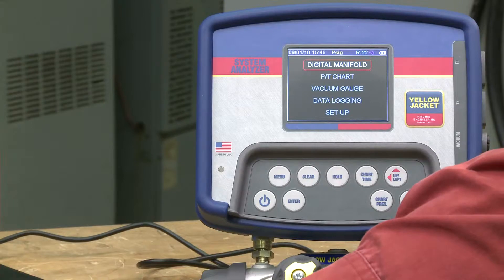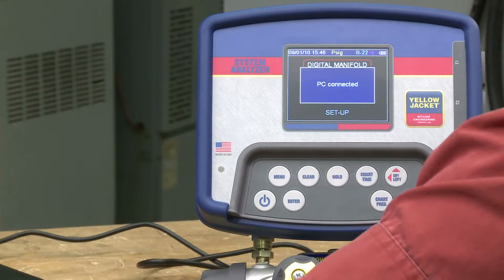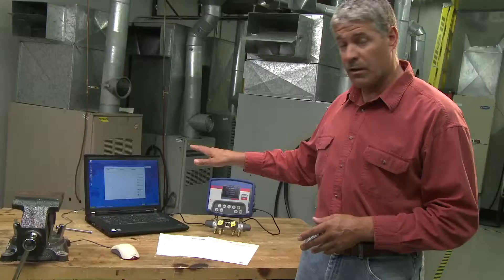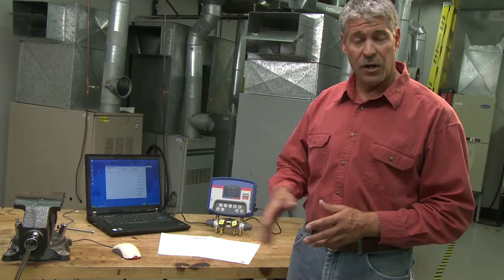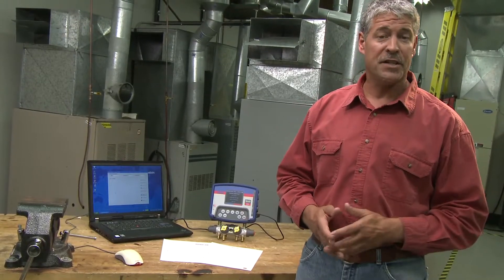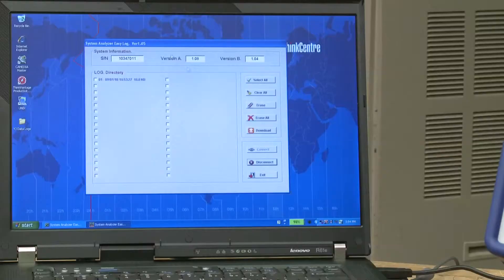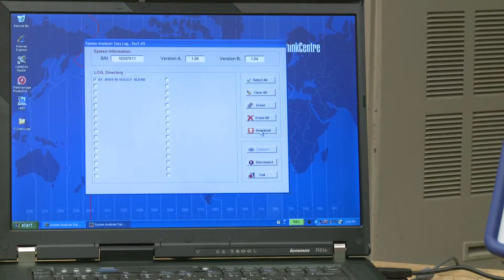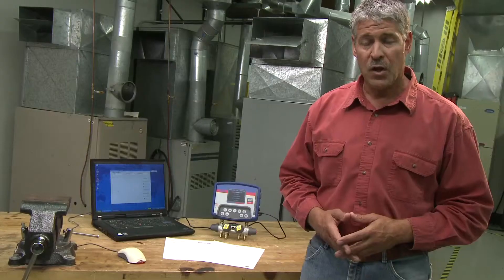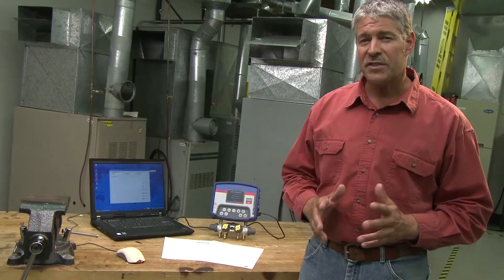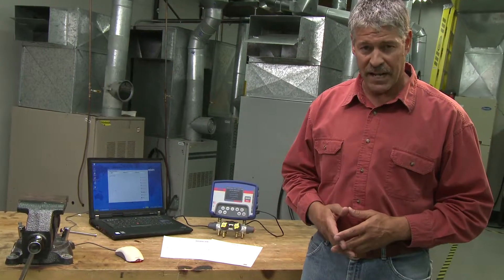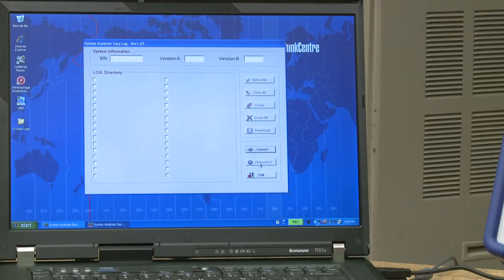When your analyzer screen reads PC connected and you see a log directory on your computer screen, you're ready to generate reports. Select one job or all and press download to store the data files on your computer. When you're finished downloading your data logs, press disconnect before unplugging your unit from the computer.